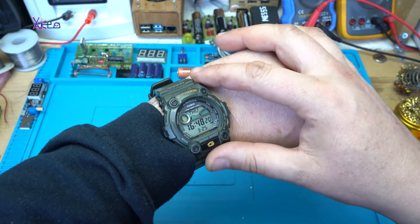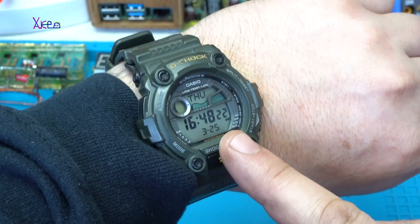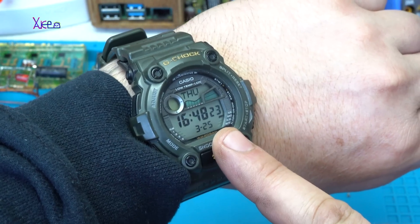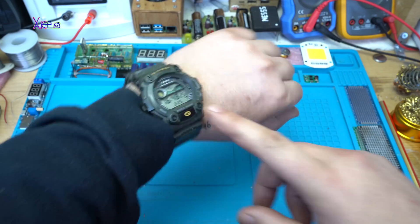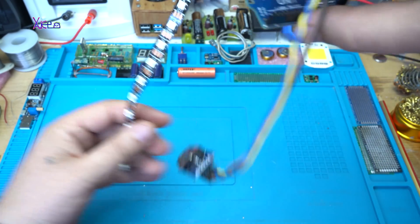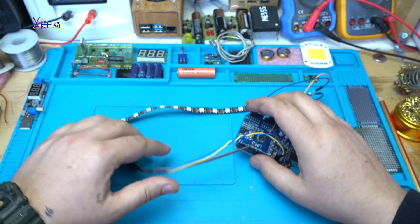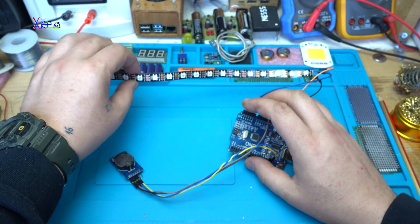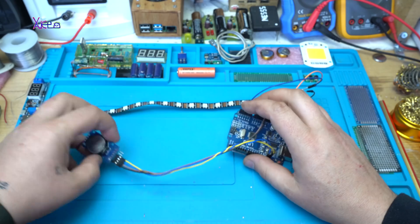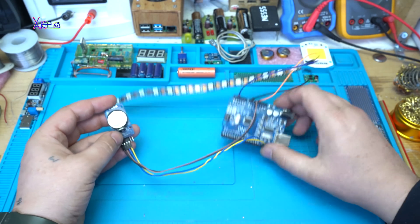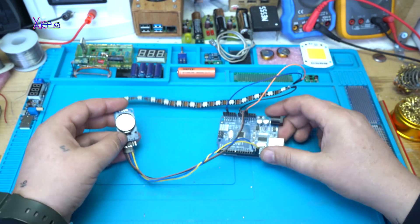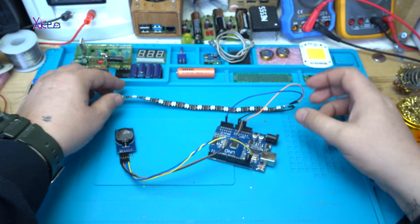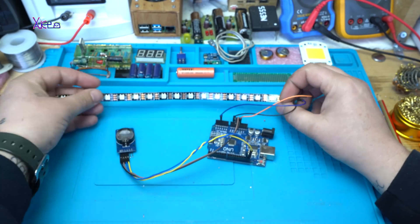Hello Hacktubers and welcome back to my channel. Today is March 25th, 2021, and in today's video I'm going to show you one easy and quick DIY project using Arduino board. Let's start!